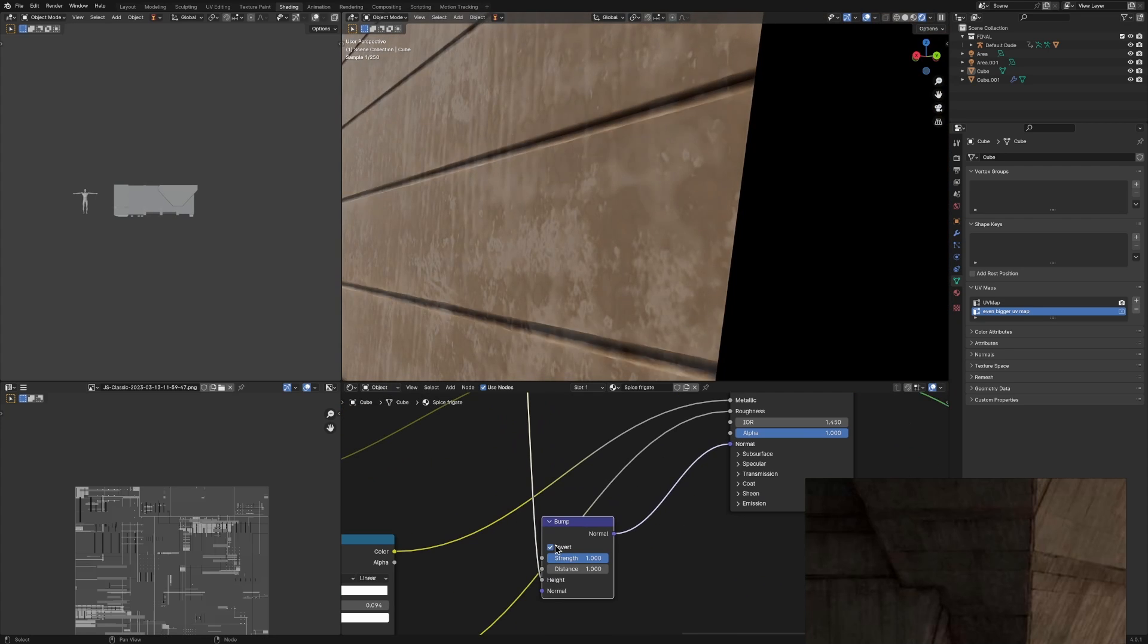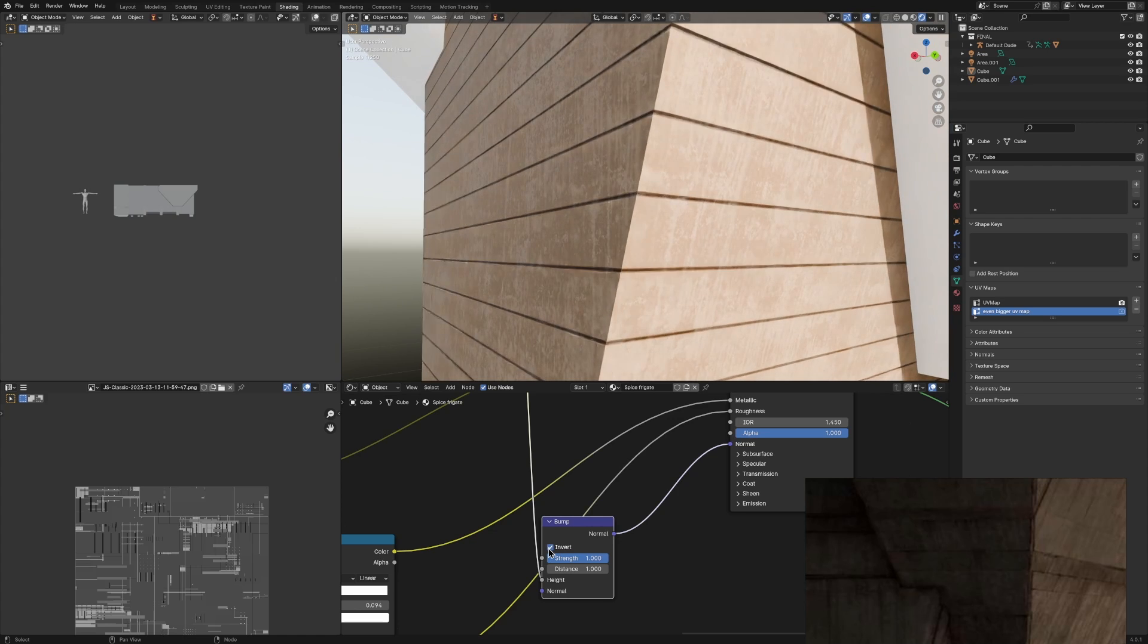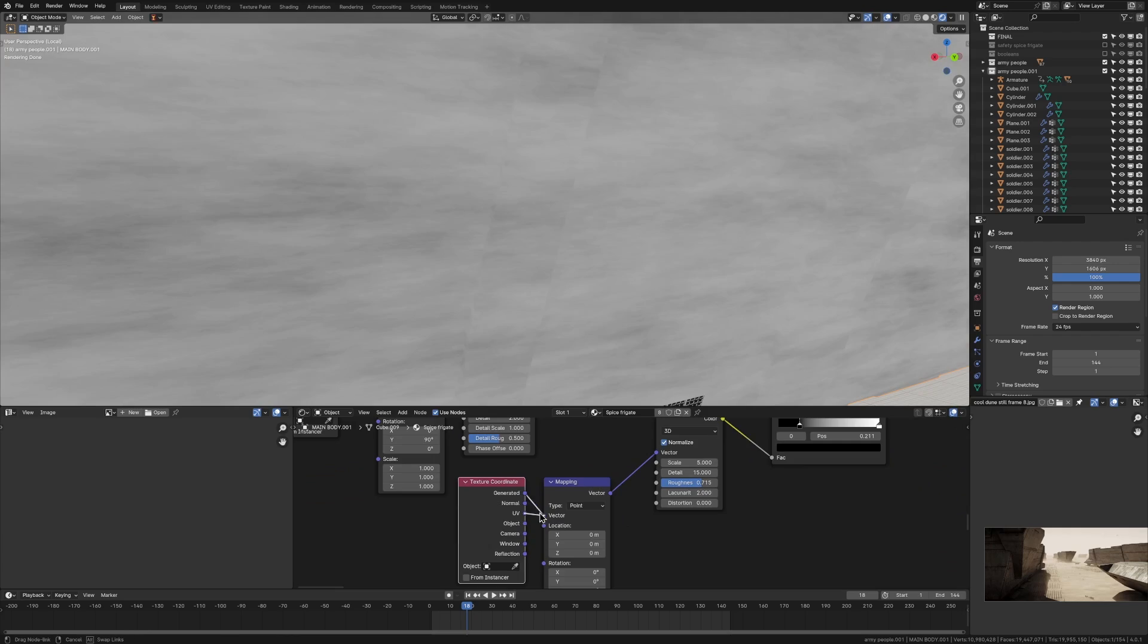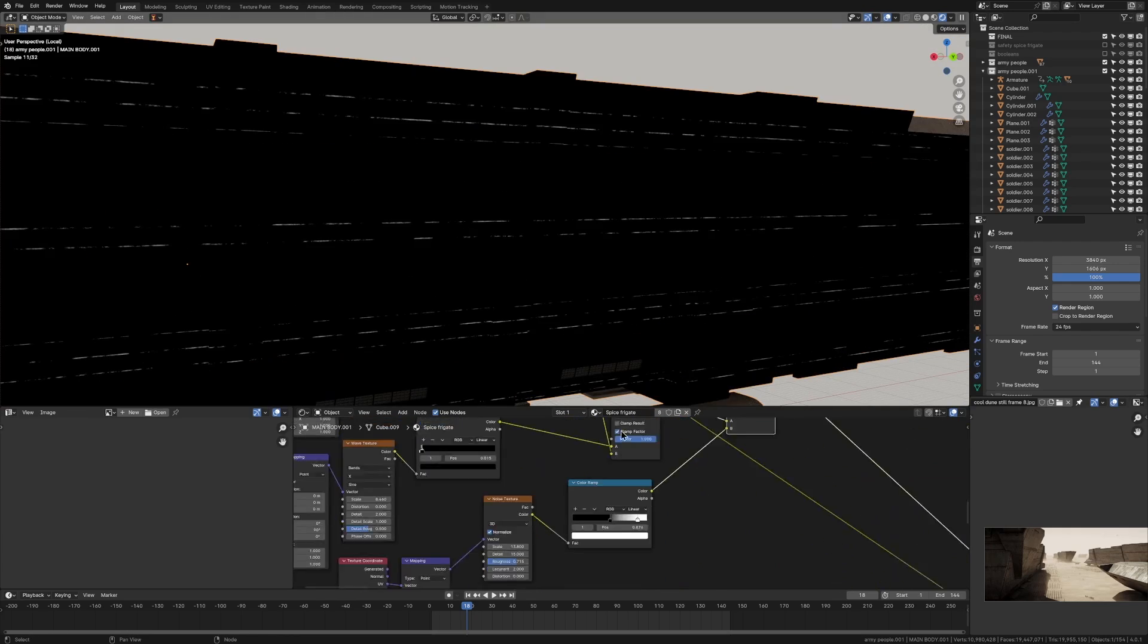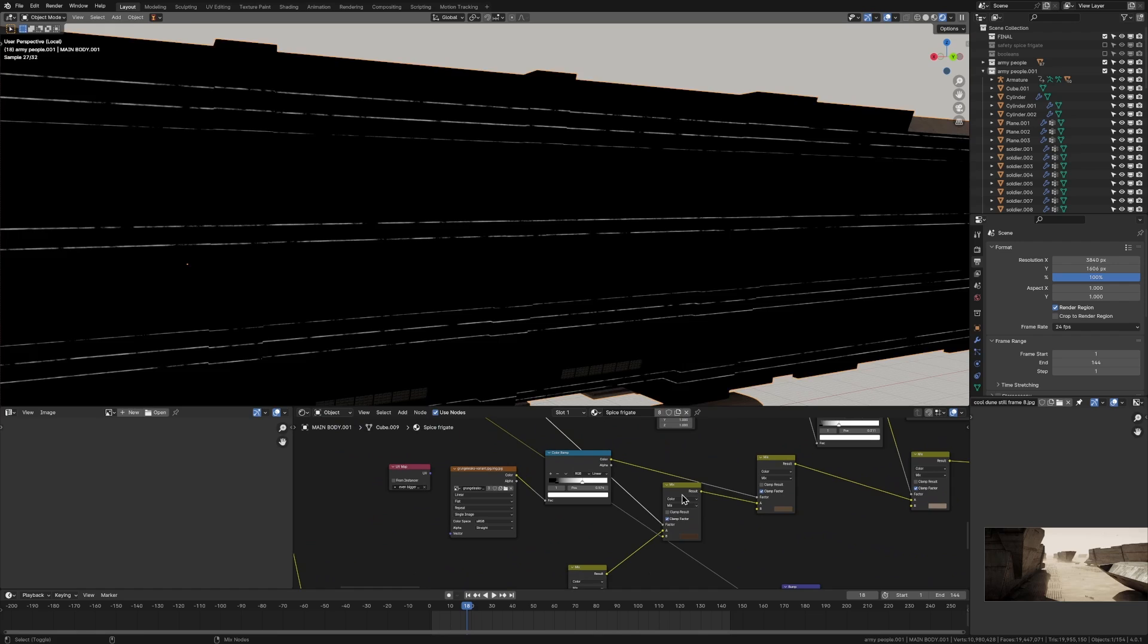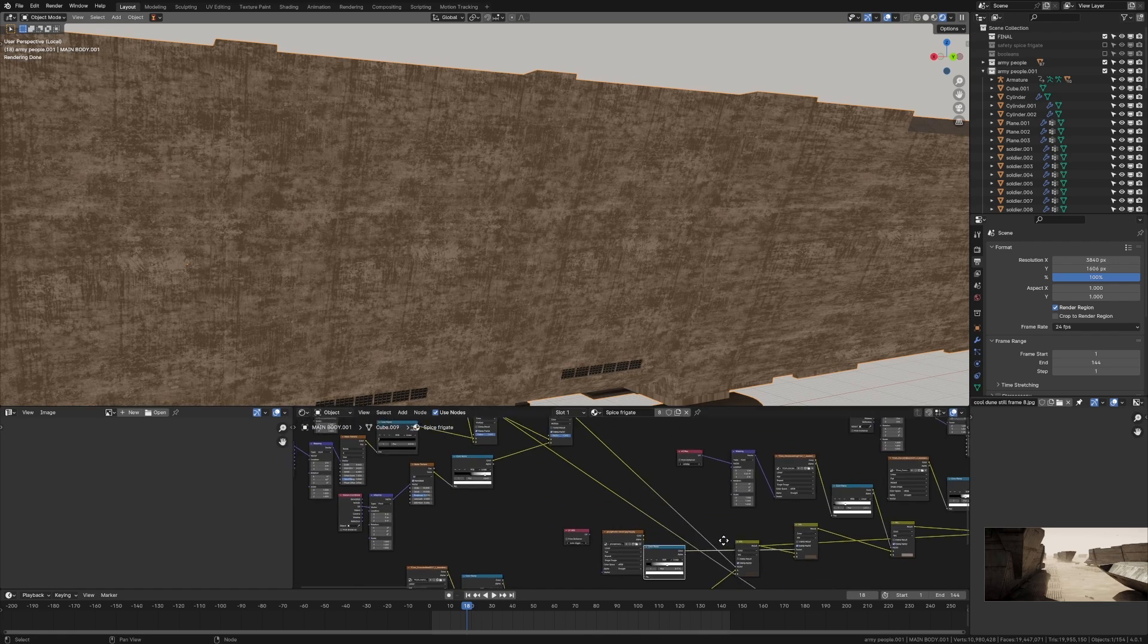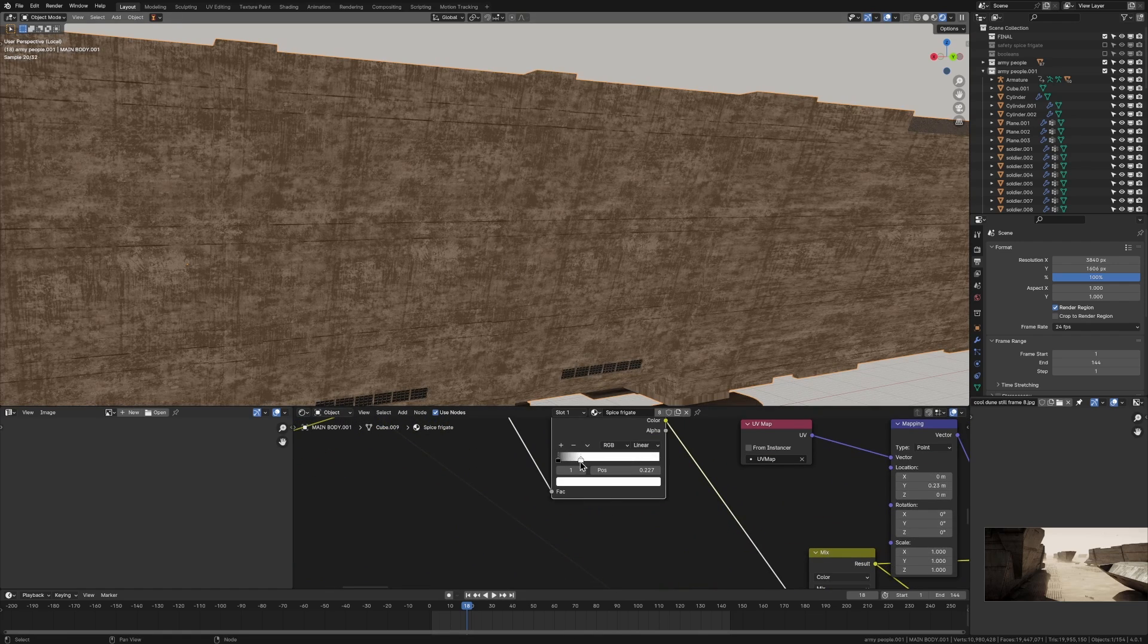However I'd also recommend whenever you use procedural textures like the Wave Texture to multiply it with another procedural texture, which is what I did. I multiplied it with a Noise Texture to break up this straight line because otherwise it just looks completely fake, but when you add a little bit of grunge to it with the Noise Texture it starts looking a lot more realistic.